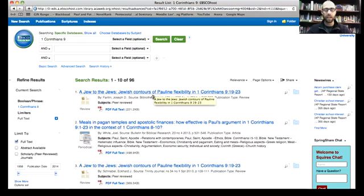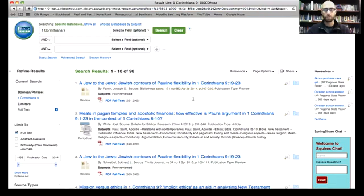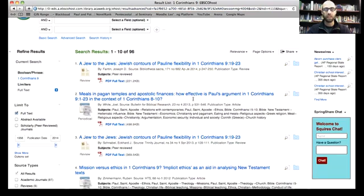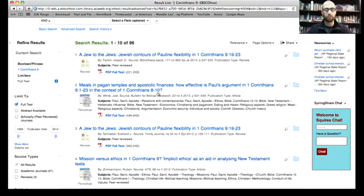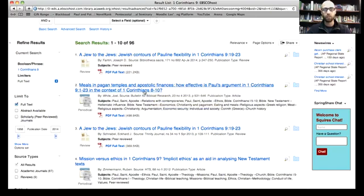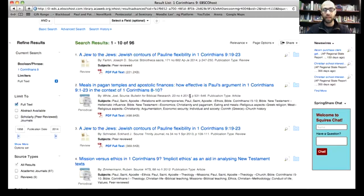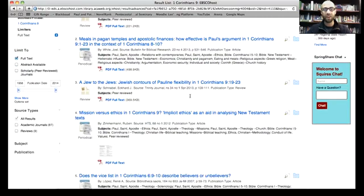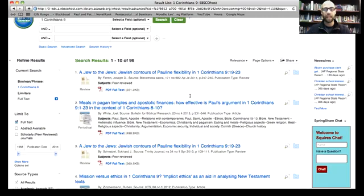You'll see I have it sorted by date. So this is a 2014 article. Here's an article about the rhetorical context of chapter 9 within the larger conversation about eating idle meat, 2013 article, and on and on we go.